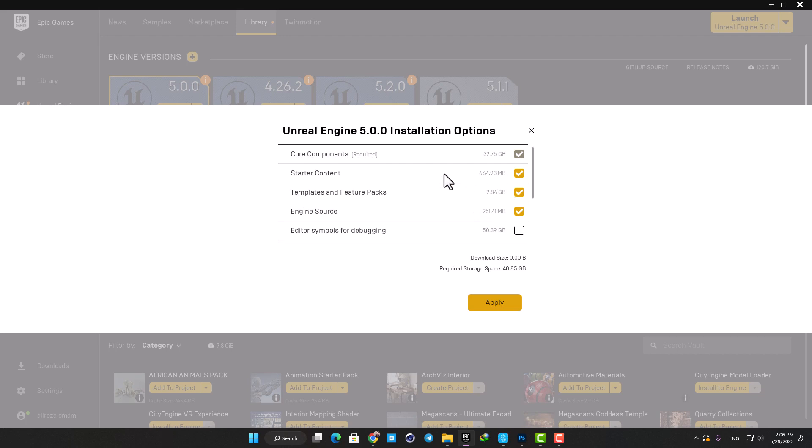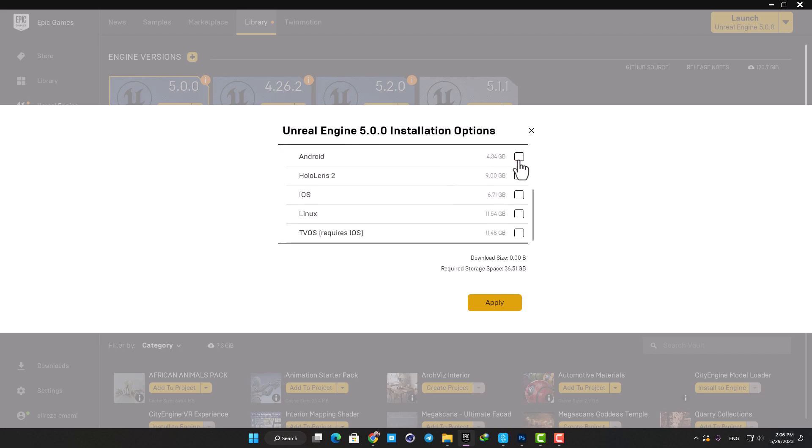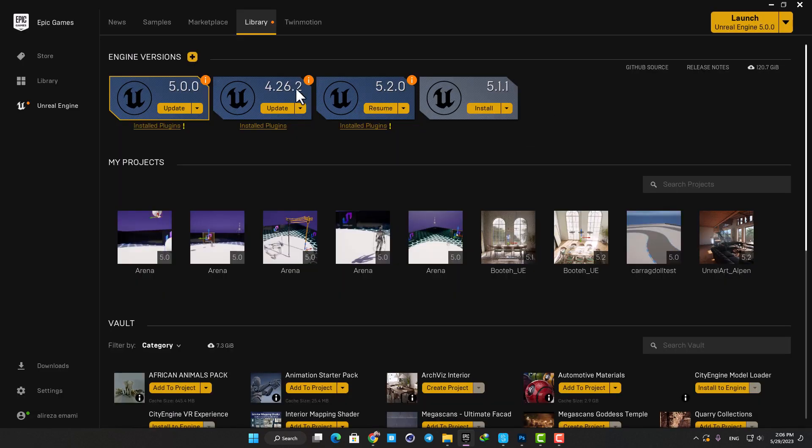Then go to the target platforms and disable them all and hit apply. The Android, iOS, and Linux options are usually on by default, and by getting rid of them on every Unreal version you have on your computer, you can save a considerable amount of space on your hard drives.